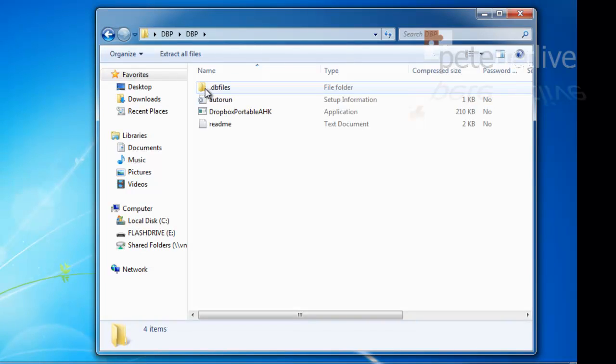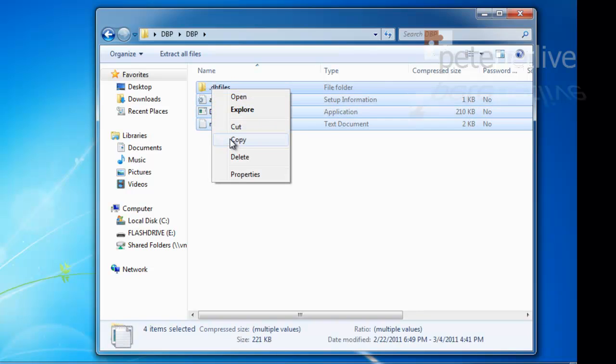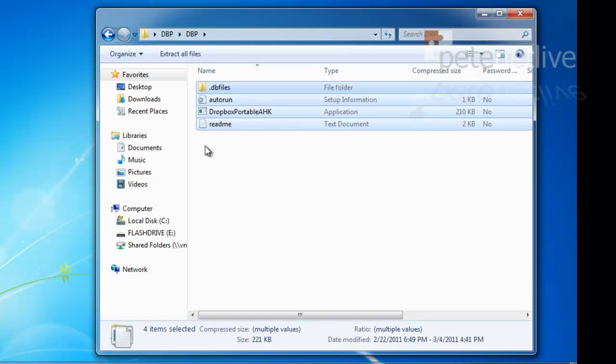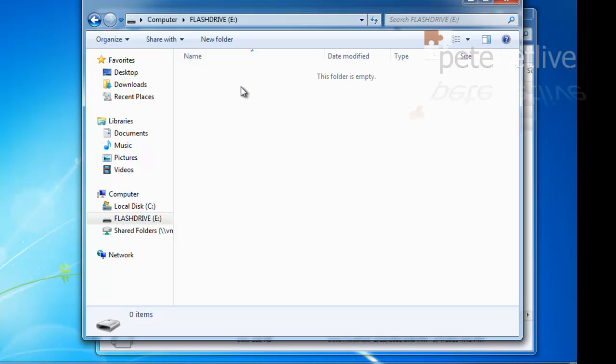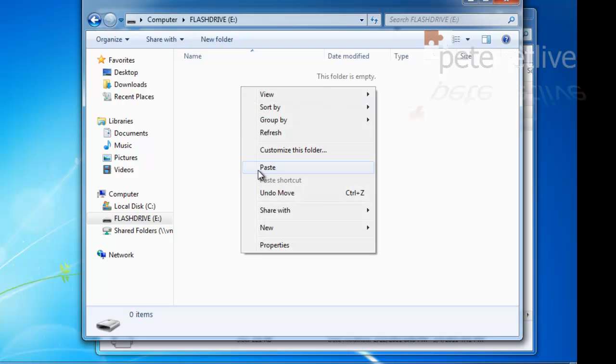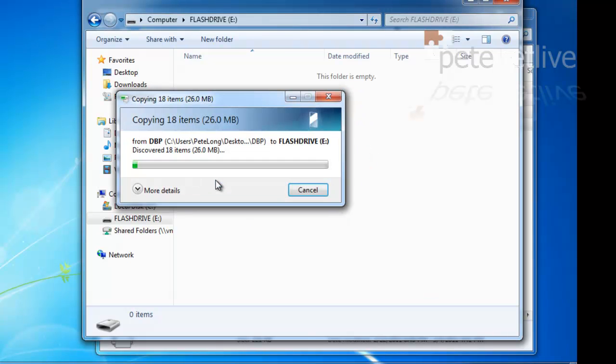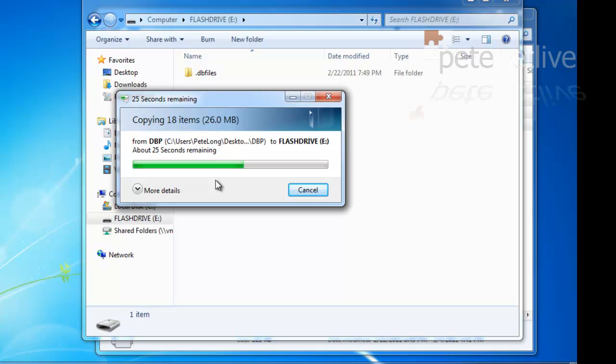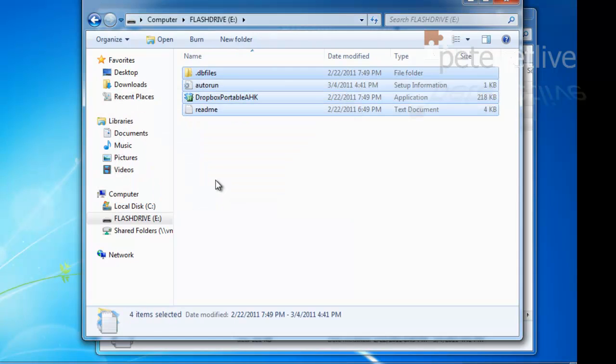Open up the zip file that has all the files and either extract them or copy them to the root of your flash drive. Then run Dropbox Portable AHK.